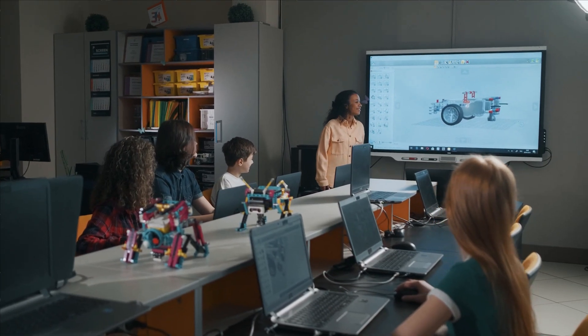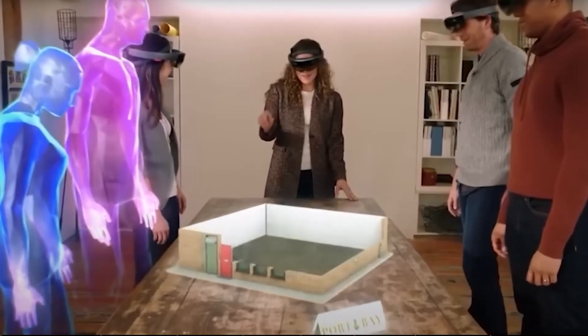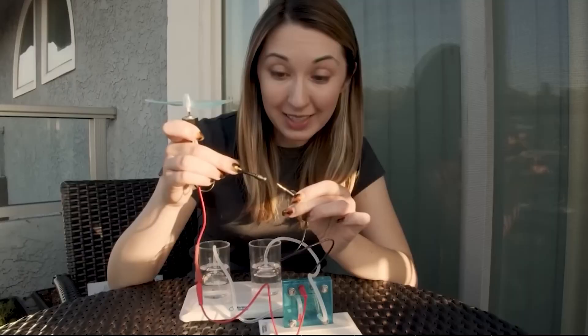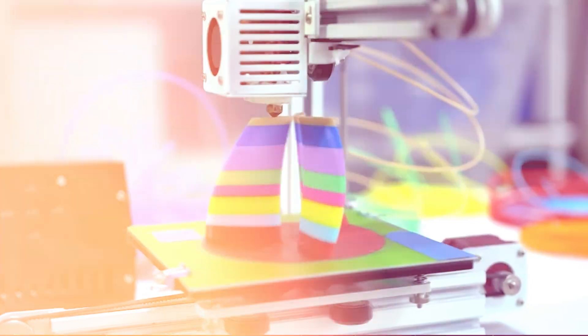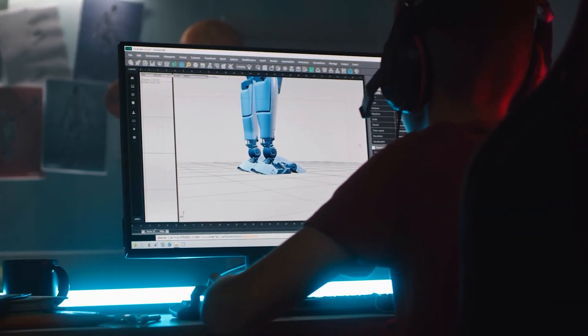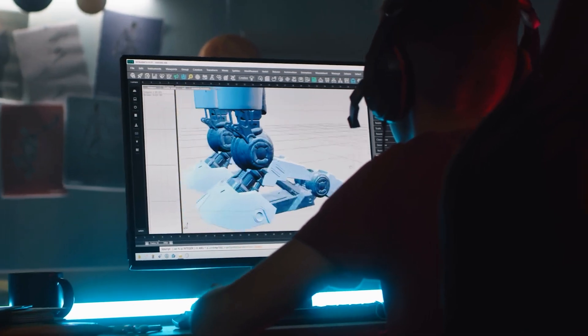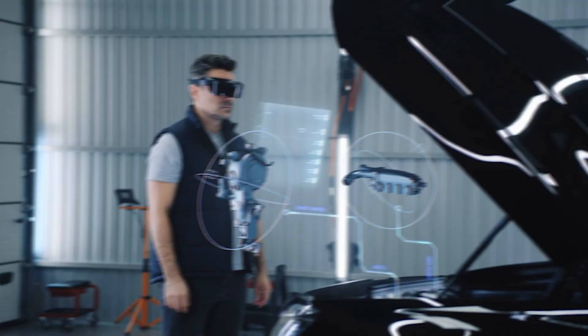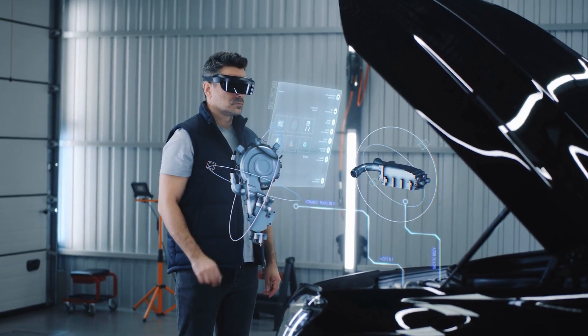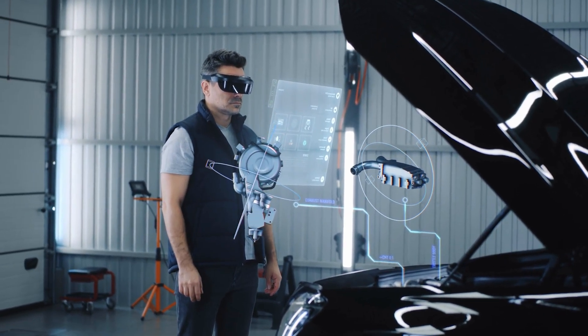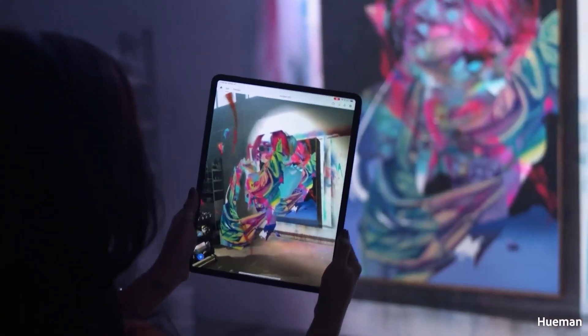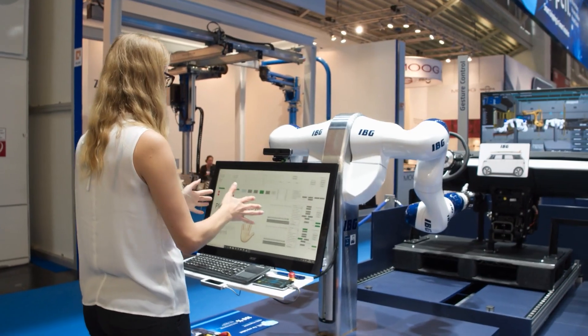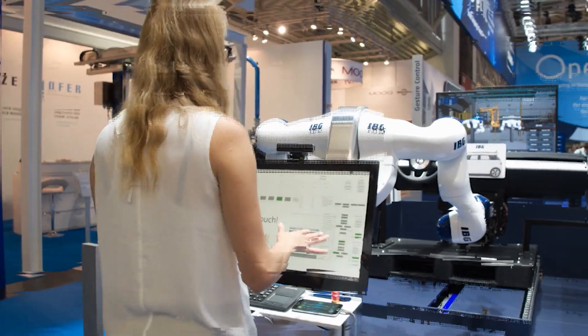Are you ready to outsmart 98% of people in the age of AI? In a world where technology evolves faster than ever before, the age of artificial intelligence is no longer a distant future, it's our present reality. The AI revolution is reshaping industries, redefining careers, and transforming the very fabric of society.